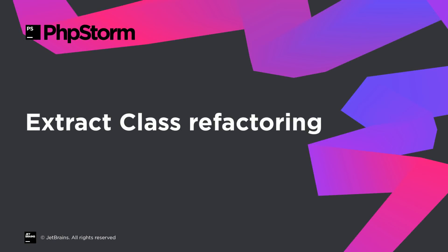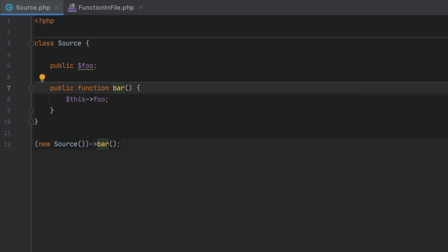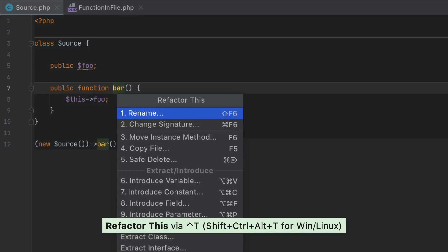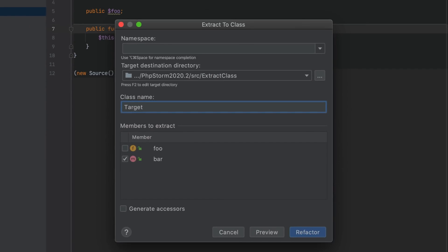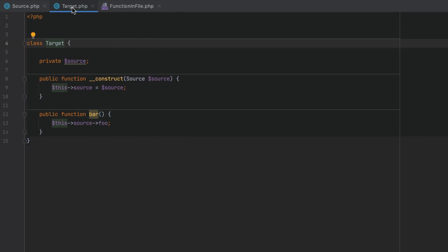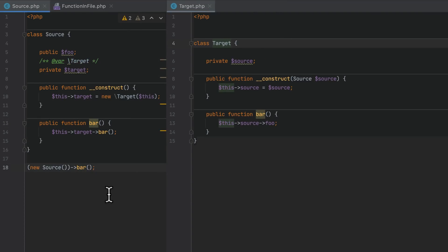The new Extract Class refactoring will help you deal with classes that have gotten cluttered over time with additional responsibilities. Inside an existing class, position the caret at the property or method you'd like to extract, press Ctrl+T, and select "Extract Class". Then enter a name for the new class and select the class members to extract. The refactoring will create a new file and inject an instance of the class into the old one via a constructor.